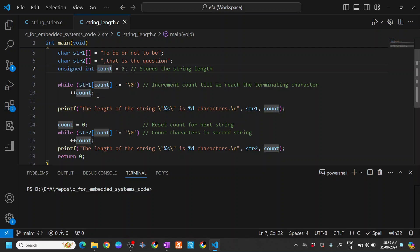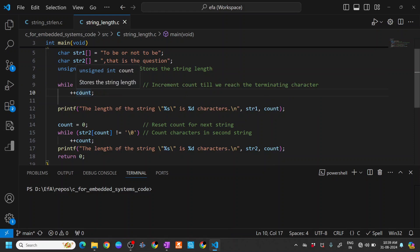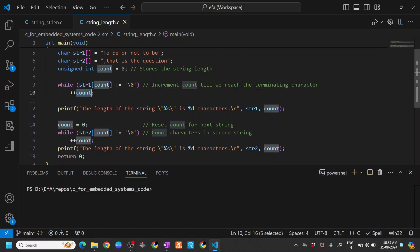In this while loop, we keep incrementing the count until we find the terminating character, the null character.